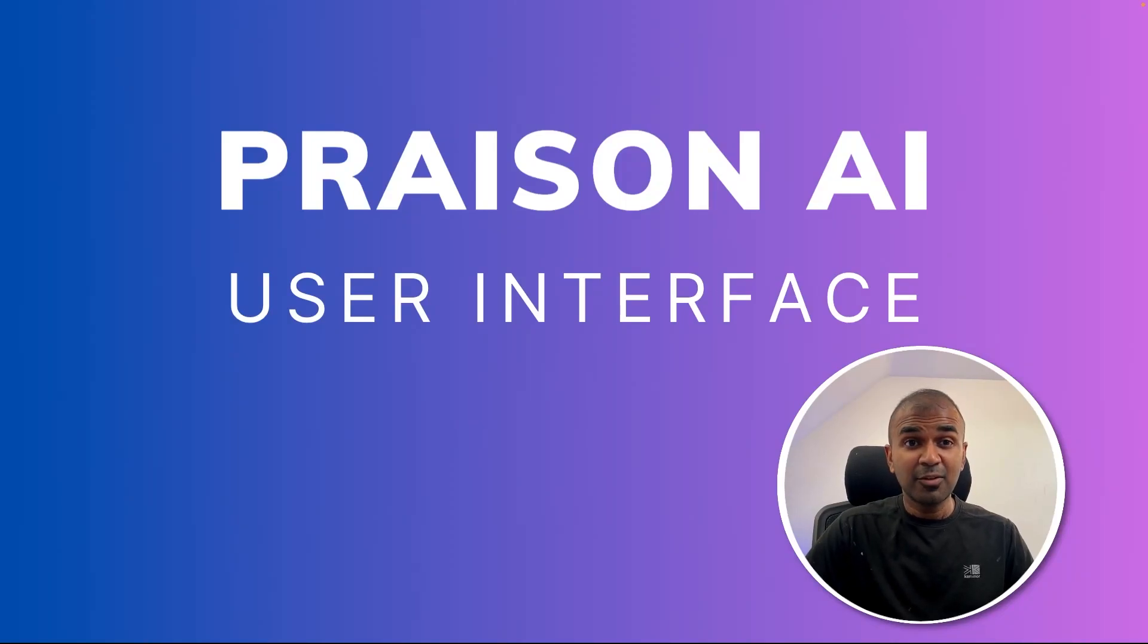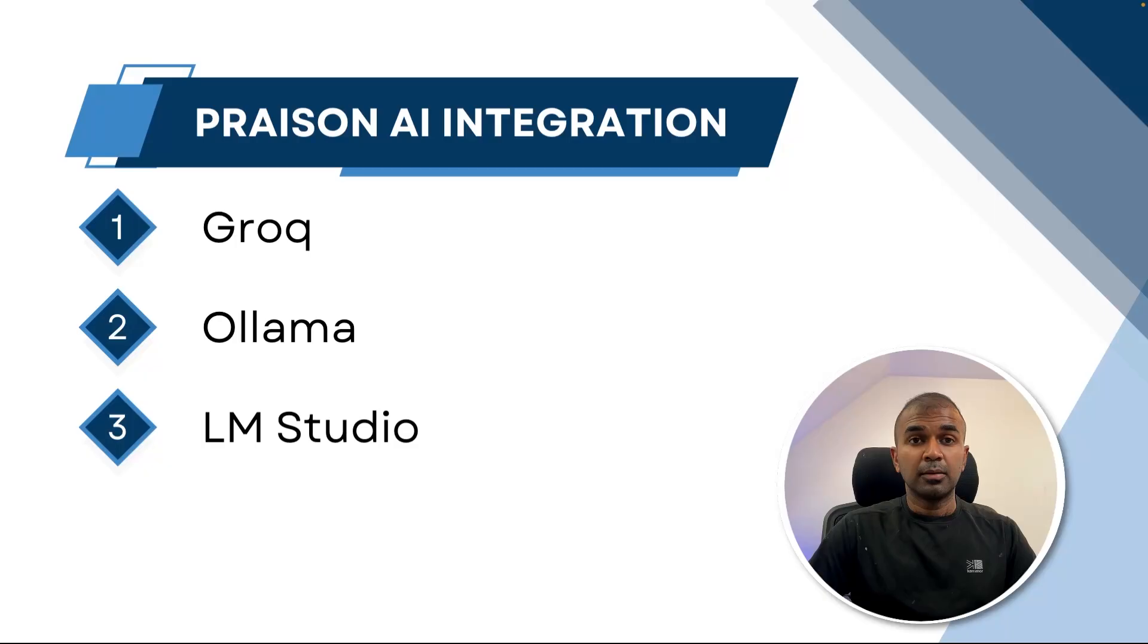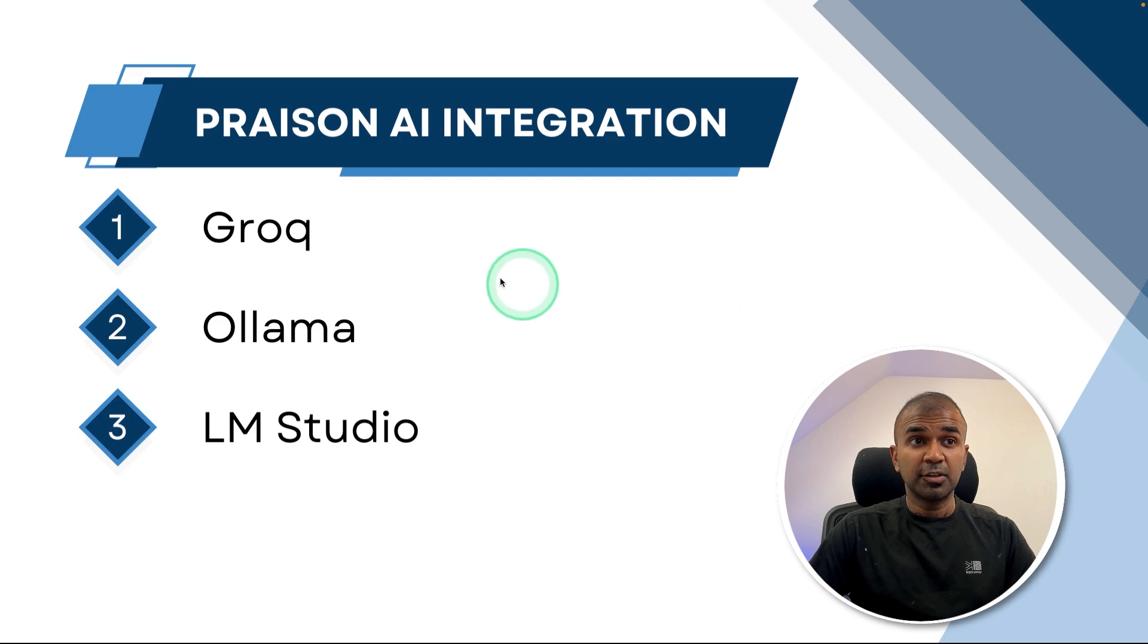This is amazing. Now we're going to see about Present AI user interface. We will also see how you can integrate this with Grok, Ollama, and LM Studio.